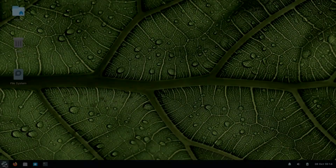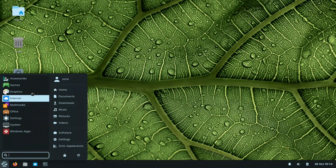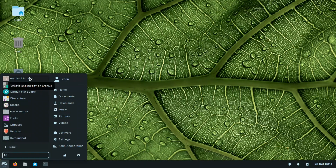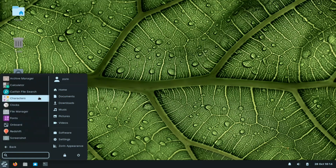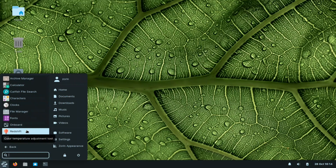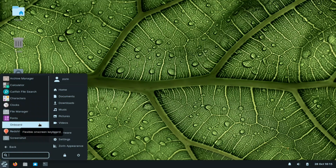Let us look closely at the accessories. We have all the standard tools, including Redshift. Redshift is a color temperature adjustment tool — it uses your location and time of day to generate a screen temperature that is easier on the eyes. I don't rely on it much, but it's good that they include it.